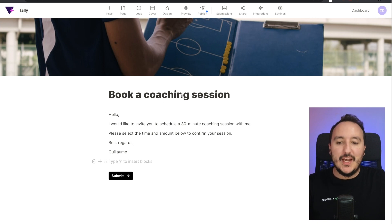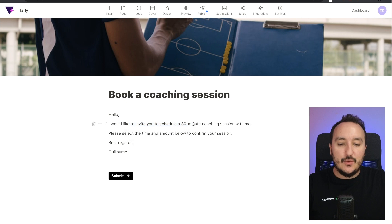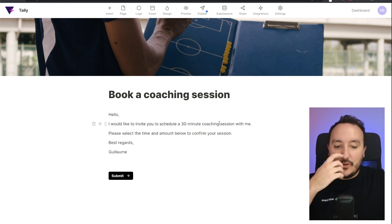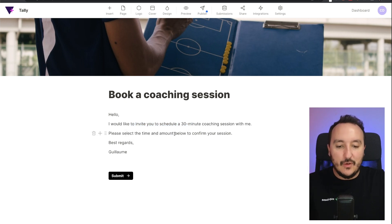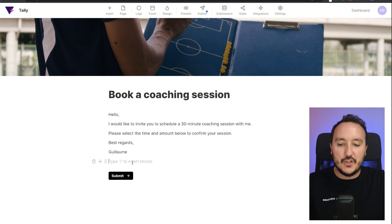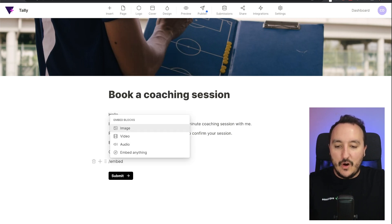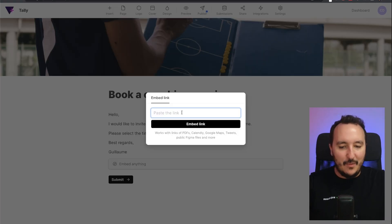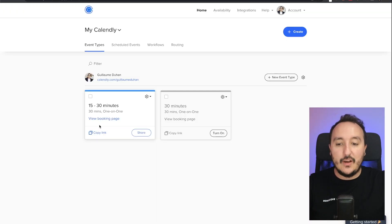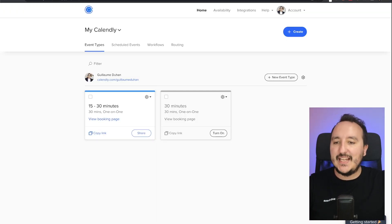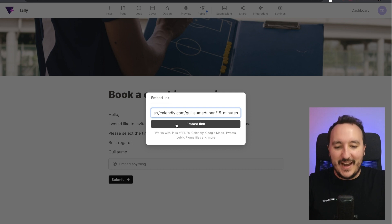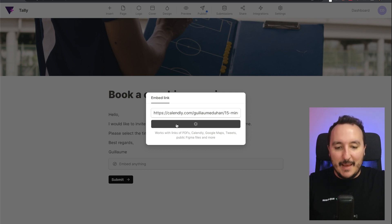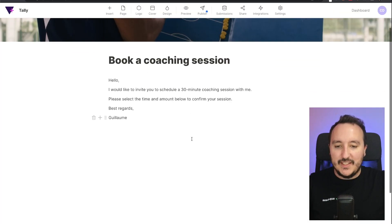I want to book a coaching session. Hello, I would like you to schedule a 30-minute coaching session with me. Please select the time and the amount below to confirm your session. What I would do here is to go on embed anything. There we go. And here I can copy paste the link of my Calendly session here, my calendar session, sorry. So here I would put that. I would put embed link, and what's going to happen is that Tally is going to embed the calendar.